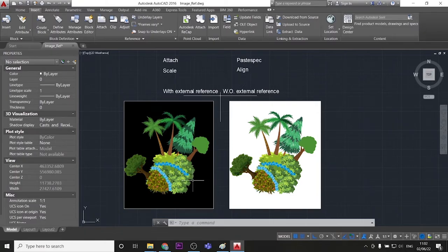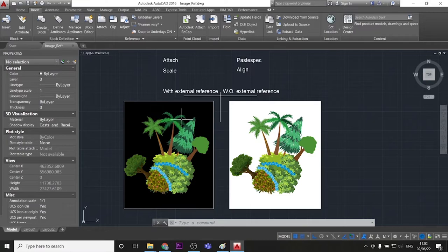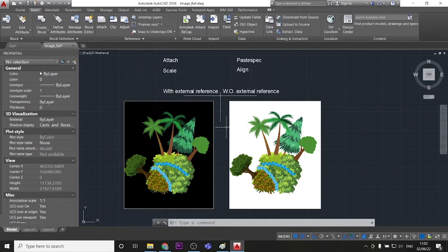If you watched till the end, you should know how to use the Attach, Scale, Align, and of course the most important function, Paste Spec.